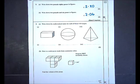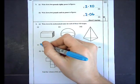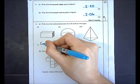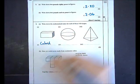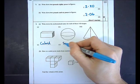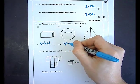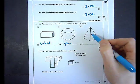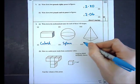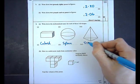Question 3, in part A I must write down the mathematical name for each of these 3D shapes. The first one is a cuboid, the second one is a sphere, and the third one is most easily called a triangular base pyramid.